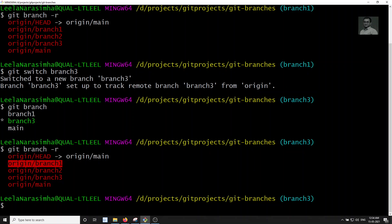So to summarize: whenever you clone a repository from GitHub, only the default branch is cloned. You can see remote branches using git branch -r. To switch to any remote branch, use git switch with the branch name — it will automatically create a local branch and set the tracking connection with origin. Hope you understood! If you have any doubts or suggestions, please post in the comments, and if you liked this video, please subscribe to my channel. Thank you.